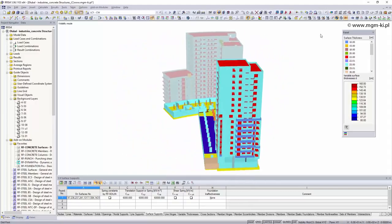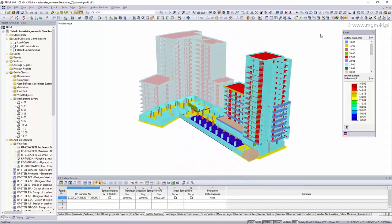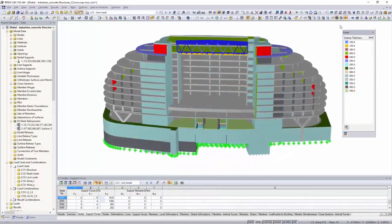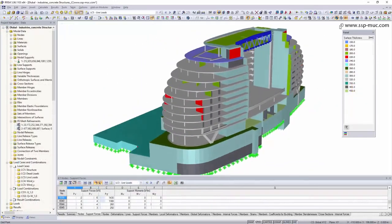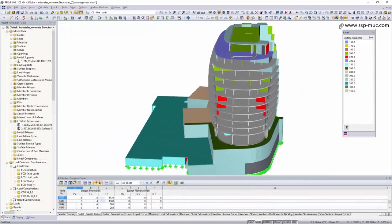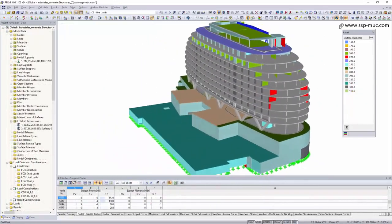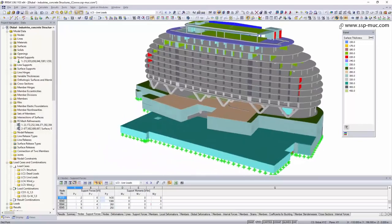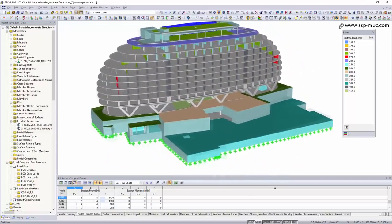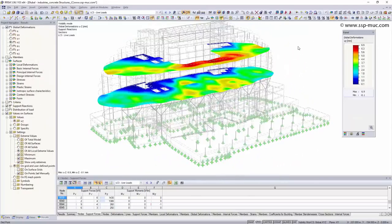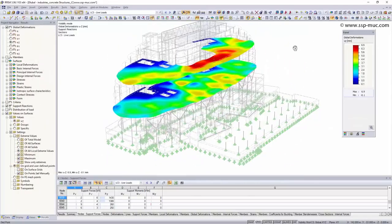Due to the modular concept of the software, the main programs RFEM and RSTAB can be combined with different add-on modules and can therefore be used in different areas of structural analysis.